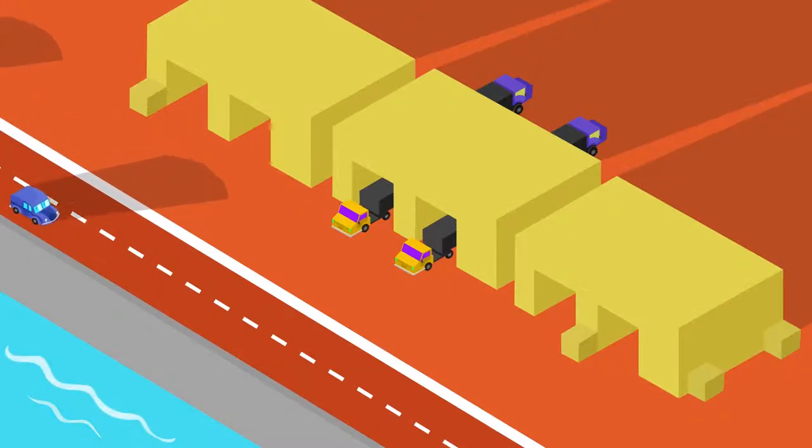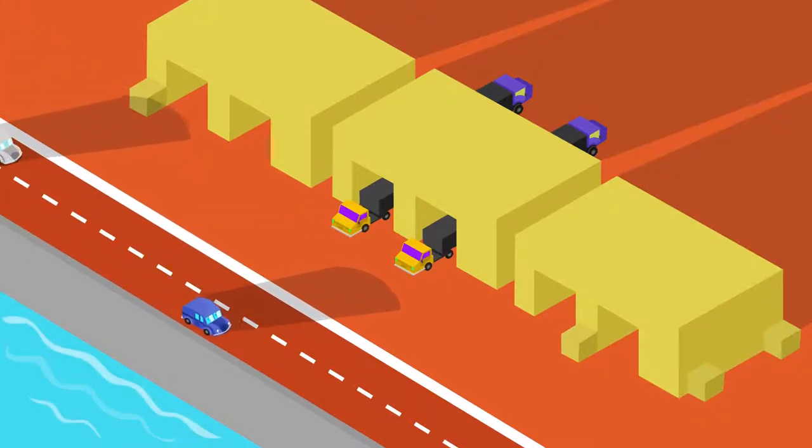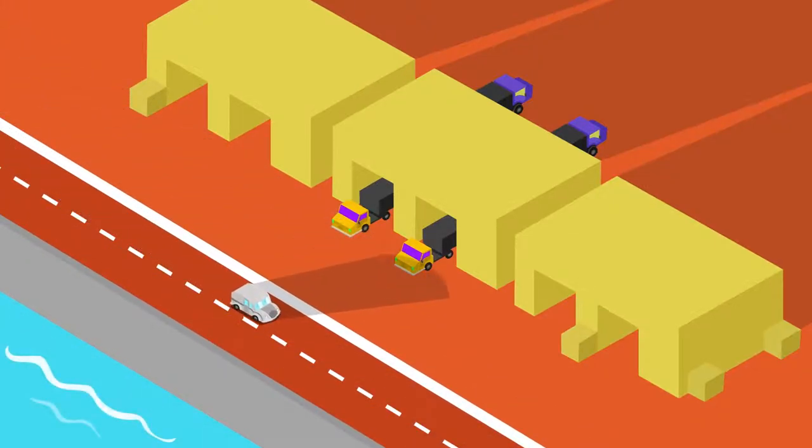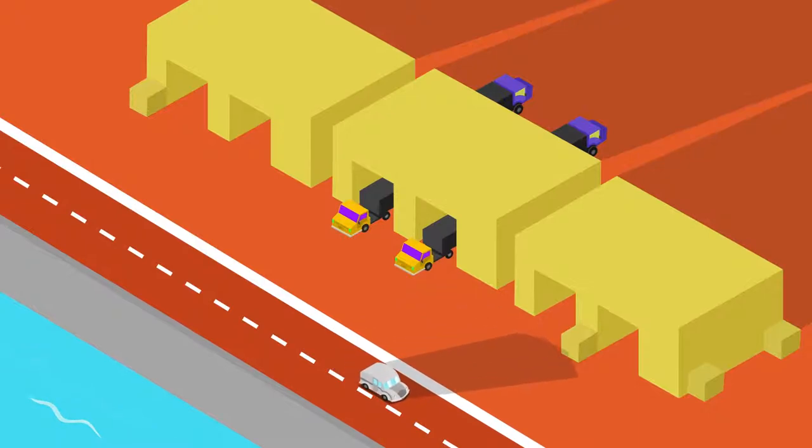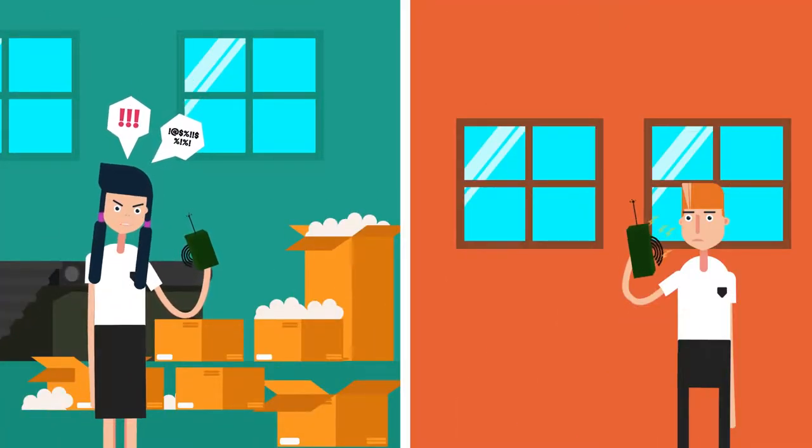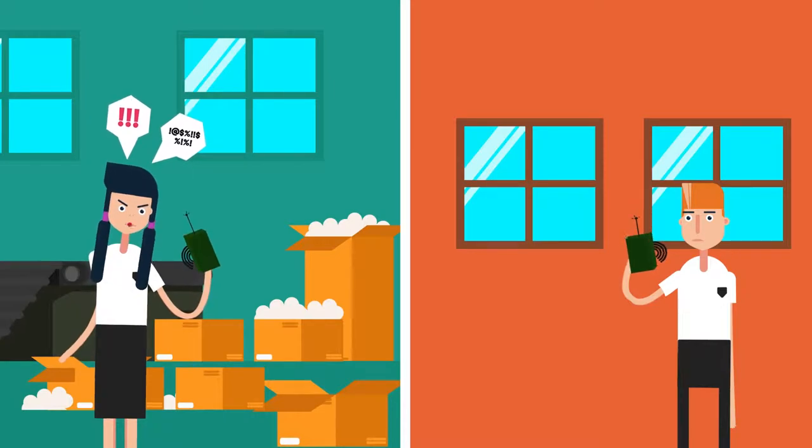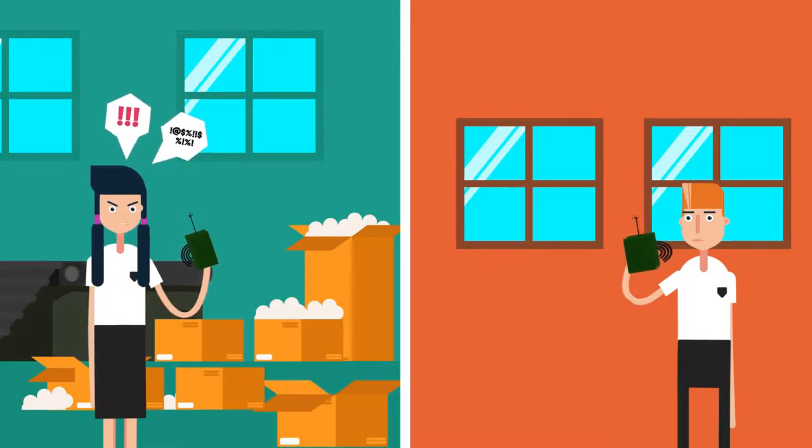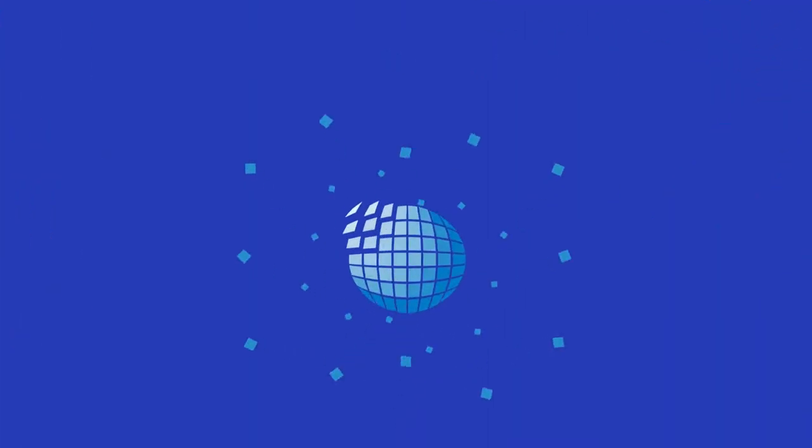While cross-stocking is a very simple concept, it can be surprisingly difficult to execute successfully. Without effective communication and tight management of the cross-stock location, it will easily fall over, leaving customers waiting on delayed deliveries.